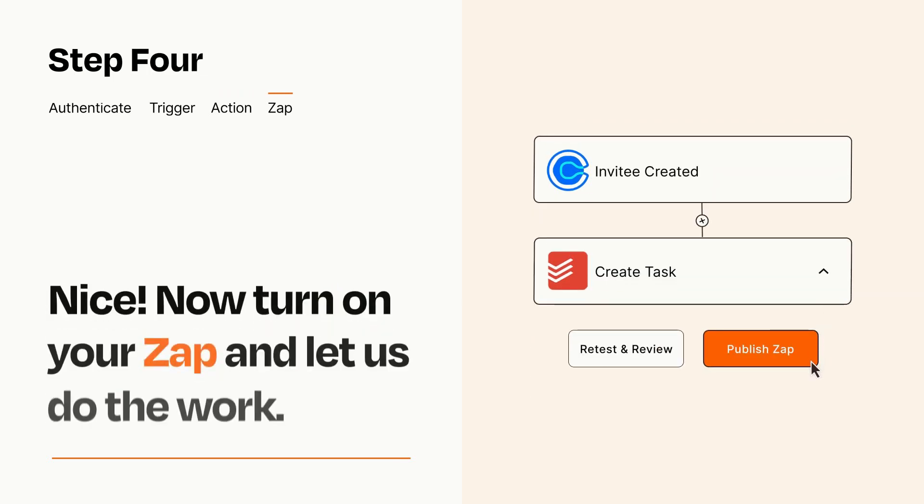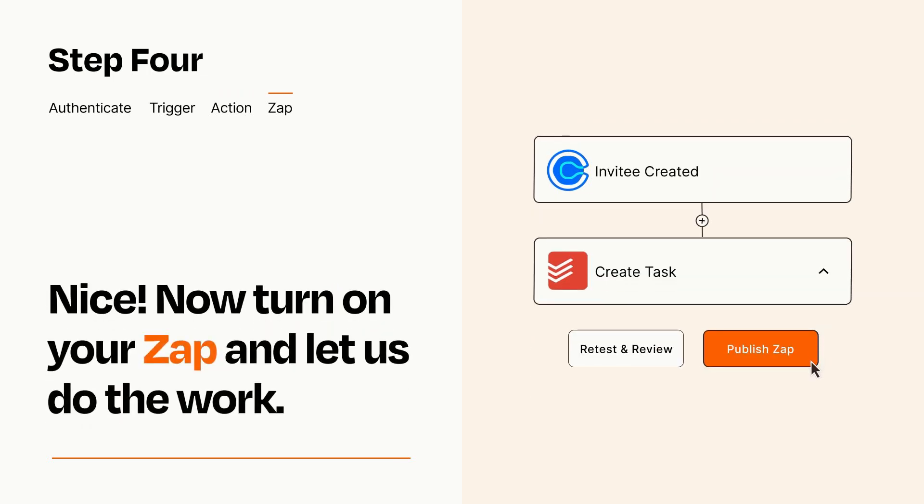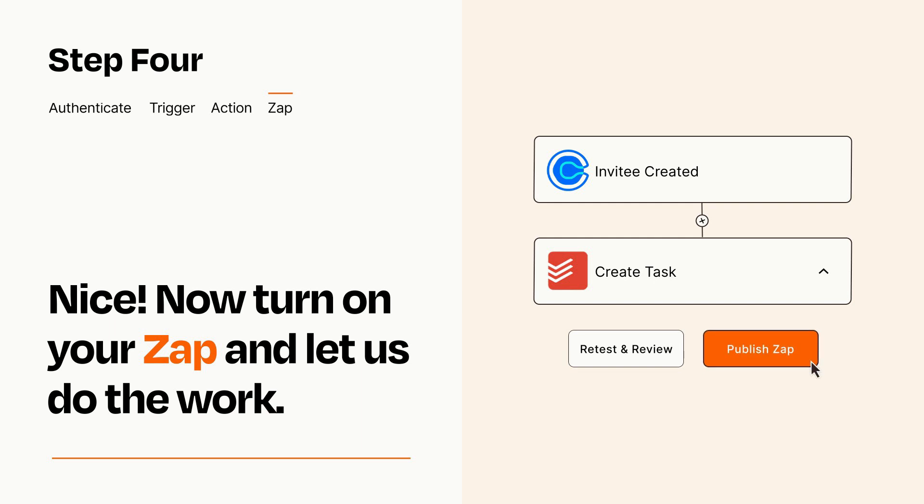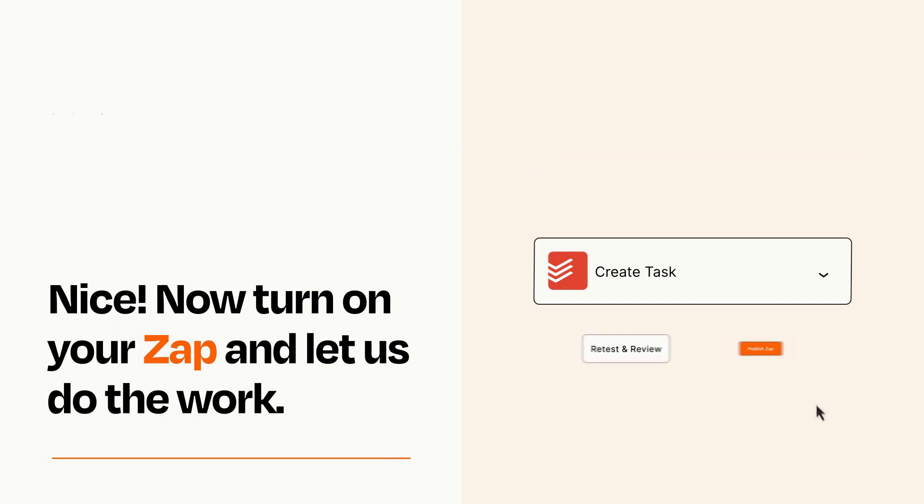Turn on your Zap and Zapier will start doing your work for you. Zapier can be as simple or as complex as you'd like and connects with thousands of apps, more than any other platform.